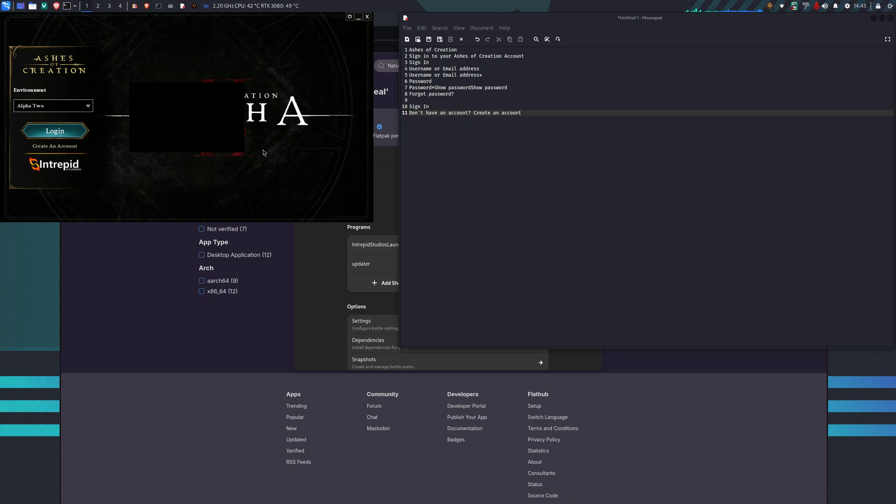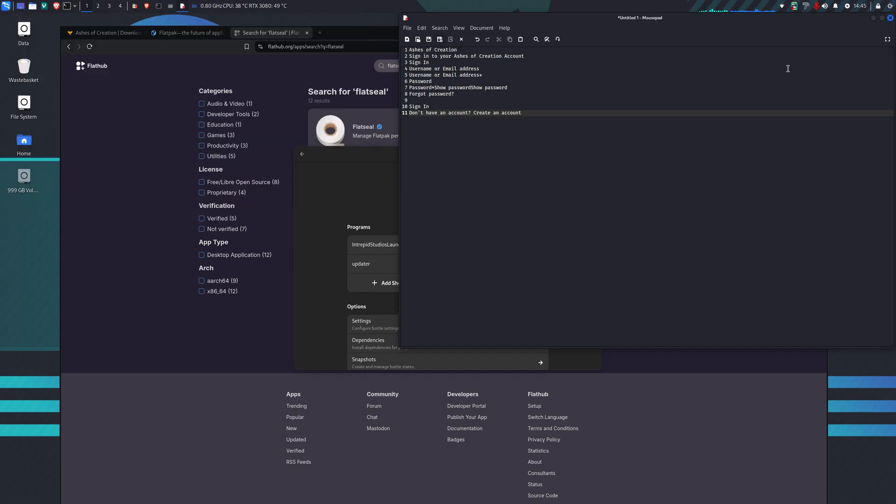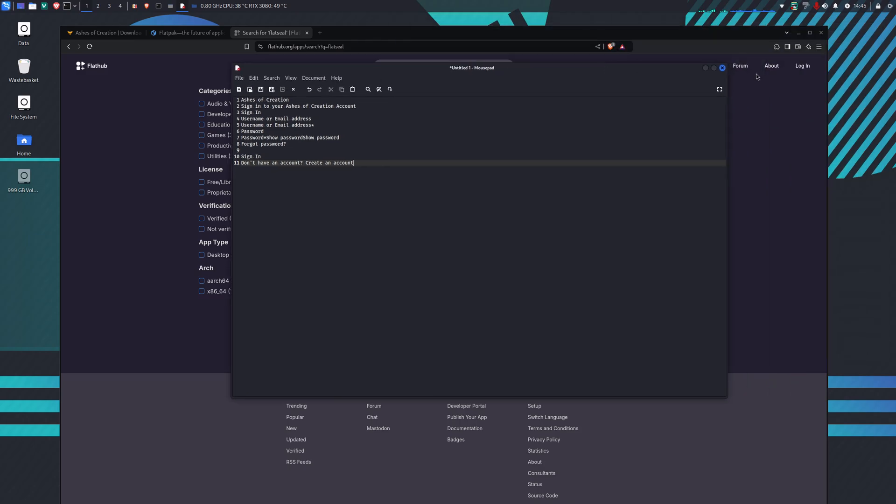The reason for that is that the WebView 2 version, for some reason the version it's on at the moment can't display that text. So what we need to do is change the version of WebView 2.